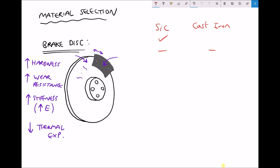To summarise: silicon carbide is the harder of the two materials, while silicon carbide and cast iron are relatively similar in terms of wear resistance. Silicon carbide is also stiffer by a considerable degree, and its thermal expansion is significantly lower than cast iron's. Based on all those judgements, silicon carbide would be the better material for the brake disc. However, this raises the question: why is it that the majority of brake discs are manufactured from cast iron rather than silicon carbide? The simple answer is cost — the cost of producing a silicon carbide disc is considerably greater than the cost of producing a cast iron disc.